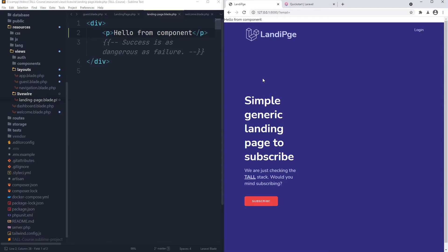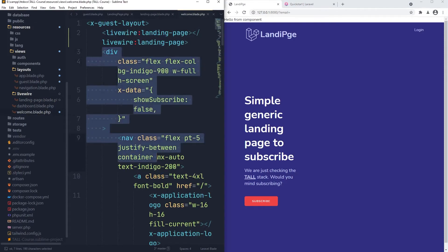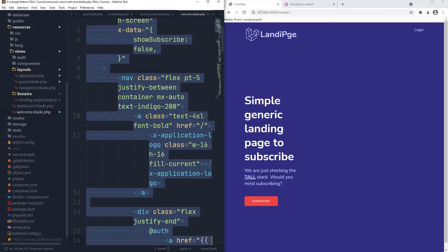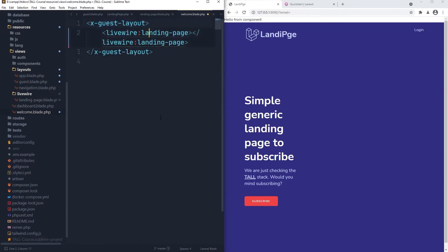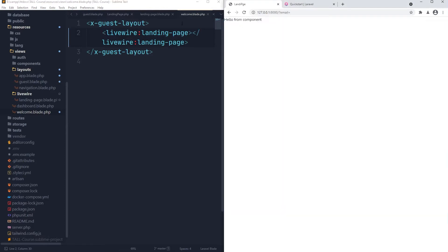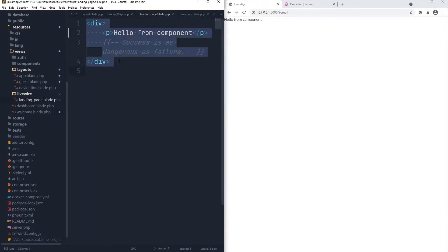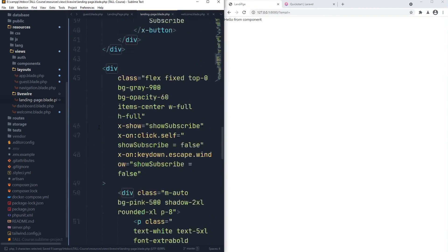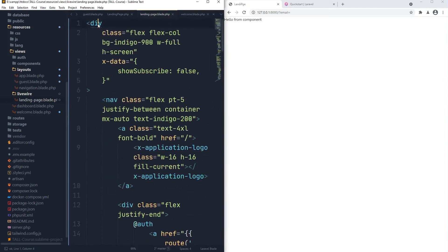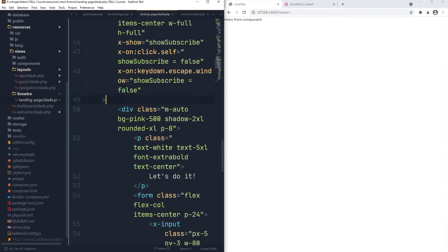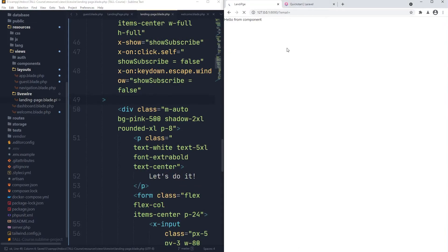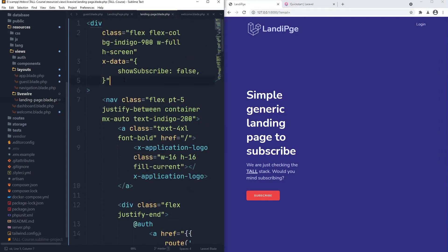What may happen if we move all the contents of the welcome view to that specific component? Let's do it and see what happens. So let me cut all of that. We finish with only the guest layout including inside the Livewire landing-page tag. If we refresh, we will only see 'hello from component'. But if we go back and put all of our content inside a single root div, we will have the Indigo component and inside that the background of our modal and the modal itself with the form for the subscription. So if we refresh, we have exactly the same — but now we migrated everything to a Livewire component.